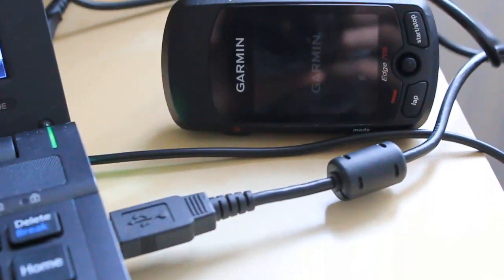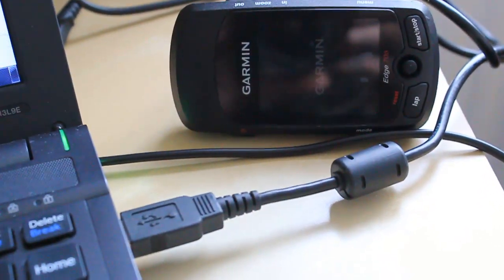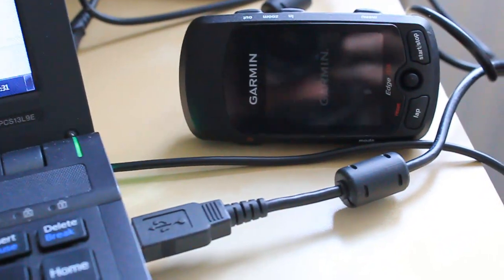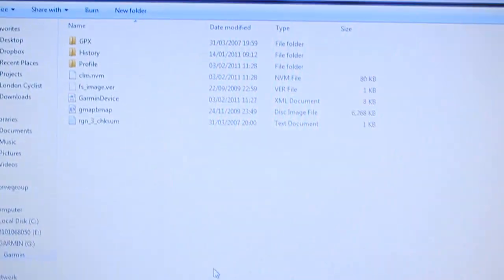So first things first, hook up your Garmin to your laptop, make sure the various drivers and so forth are installed.